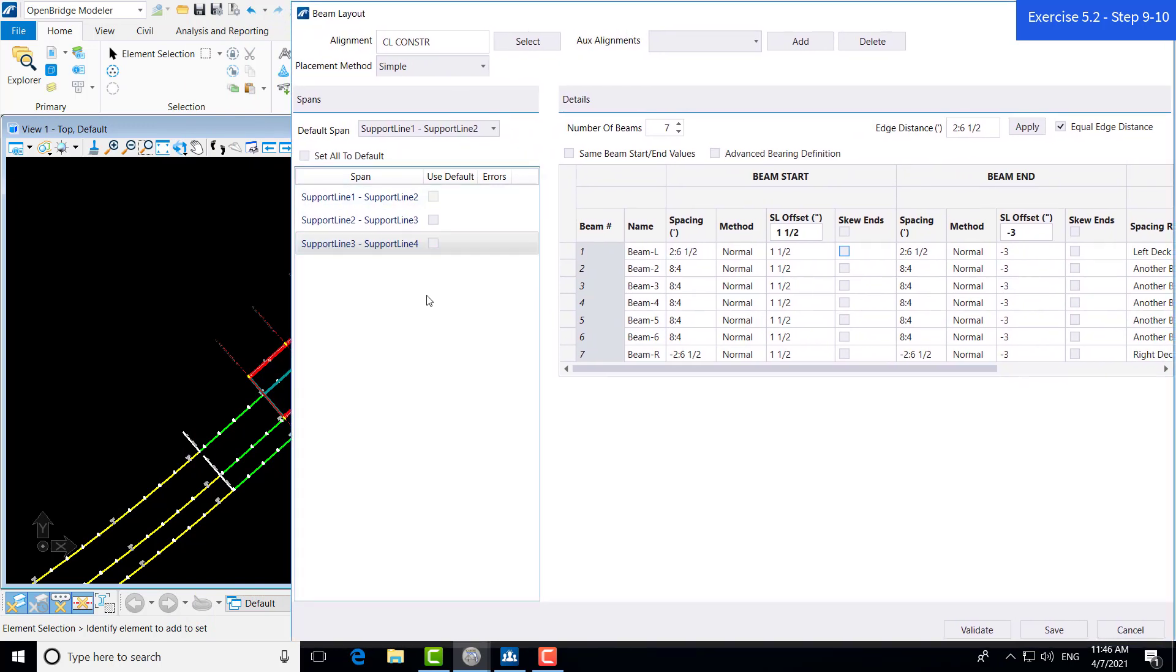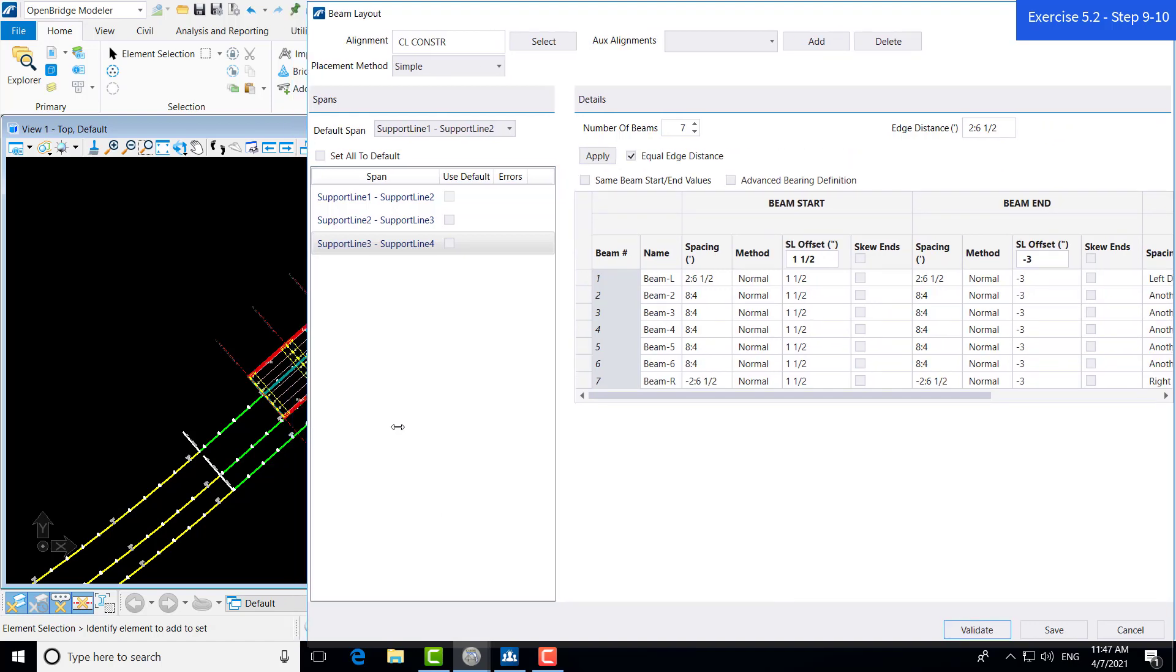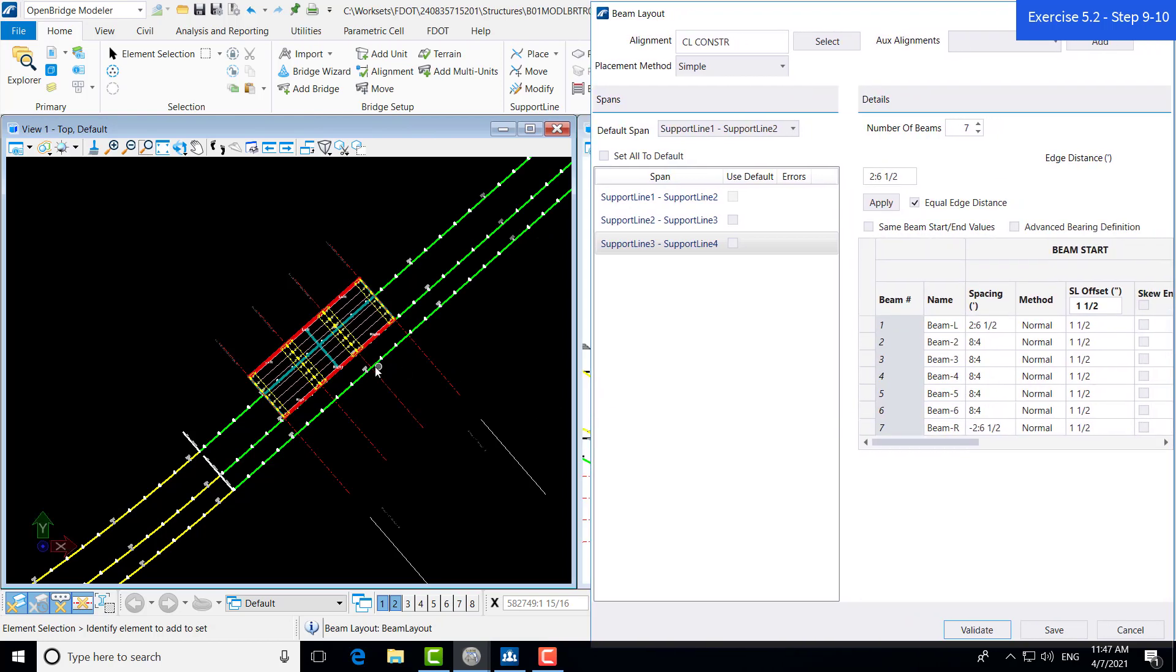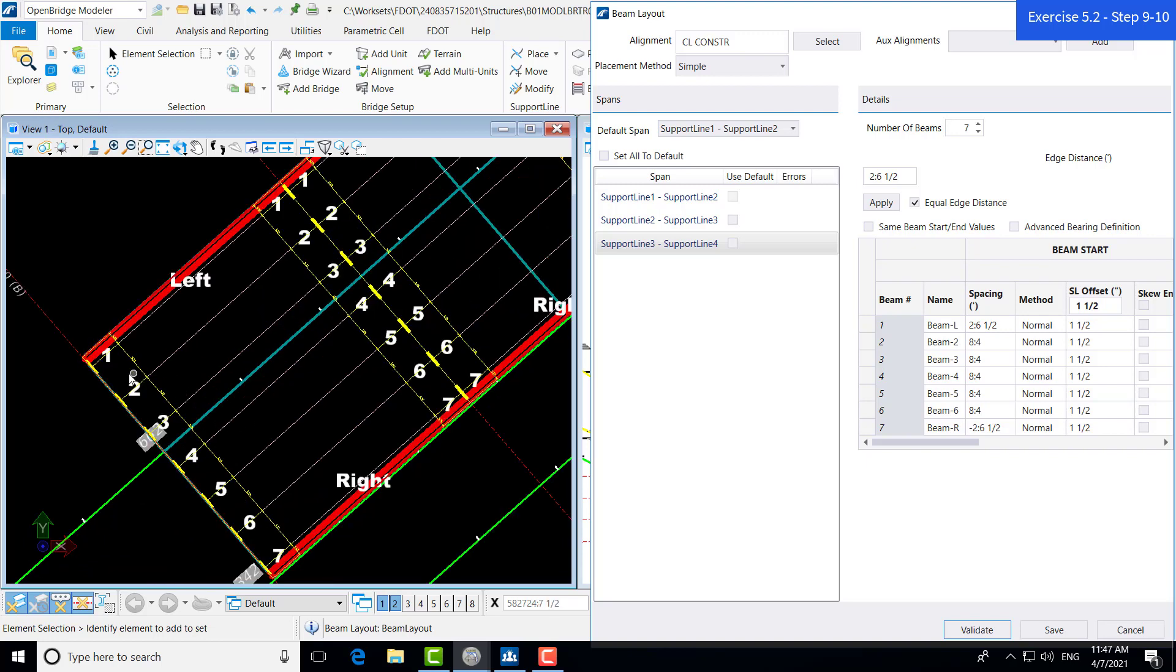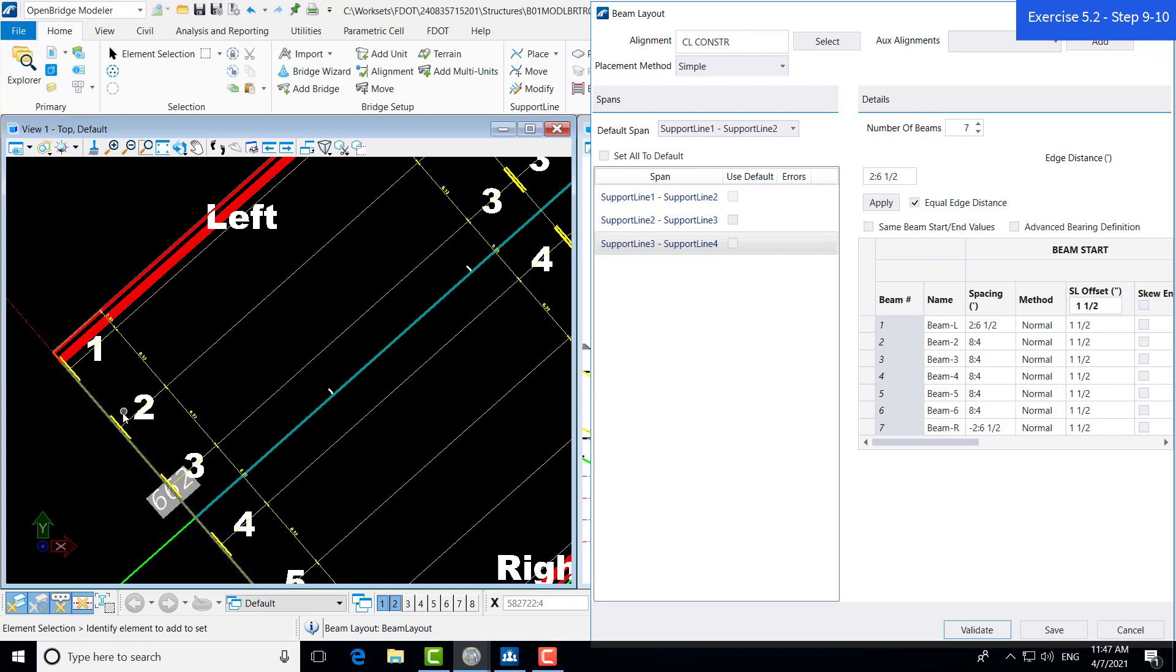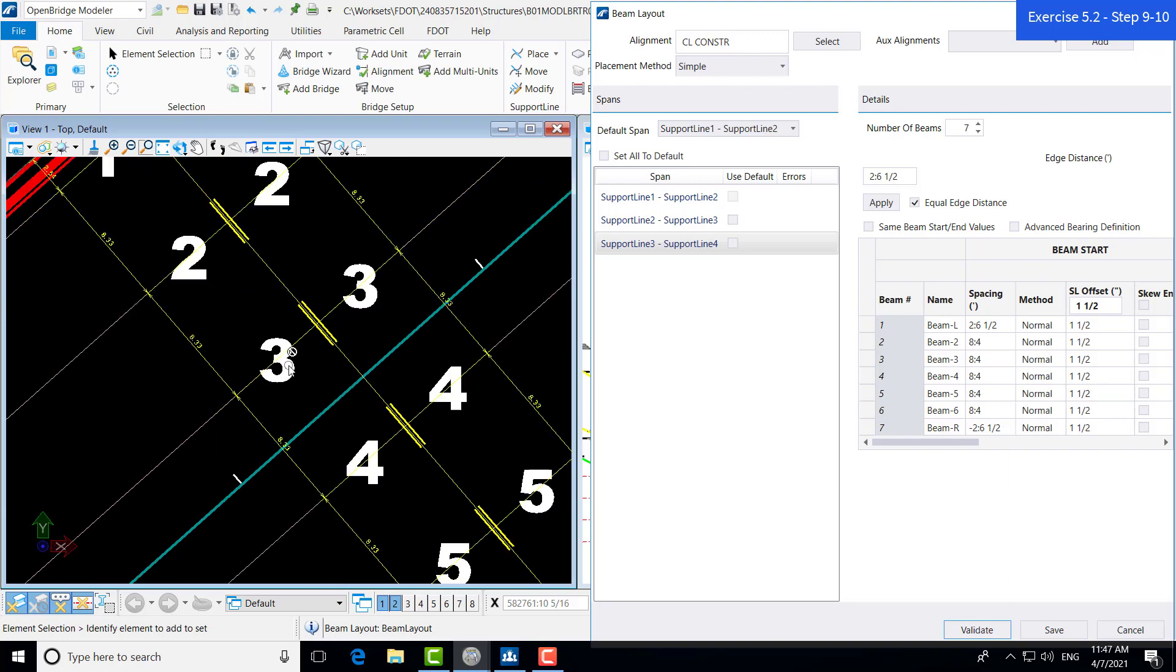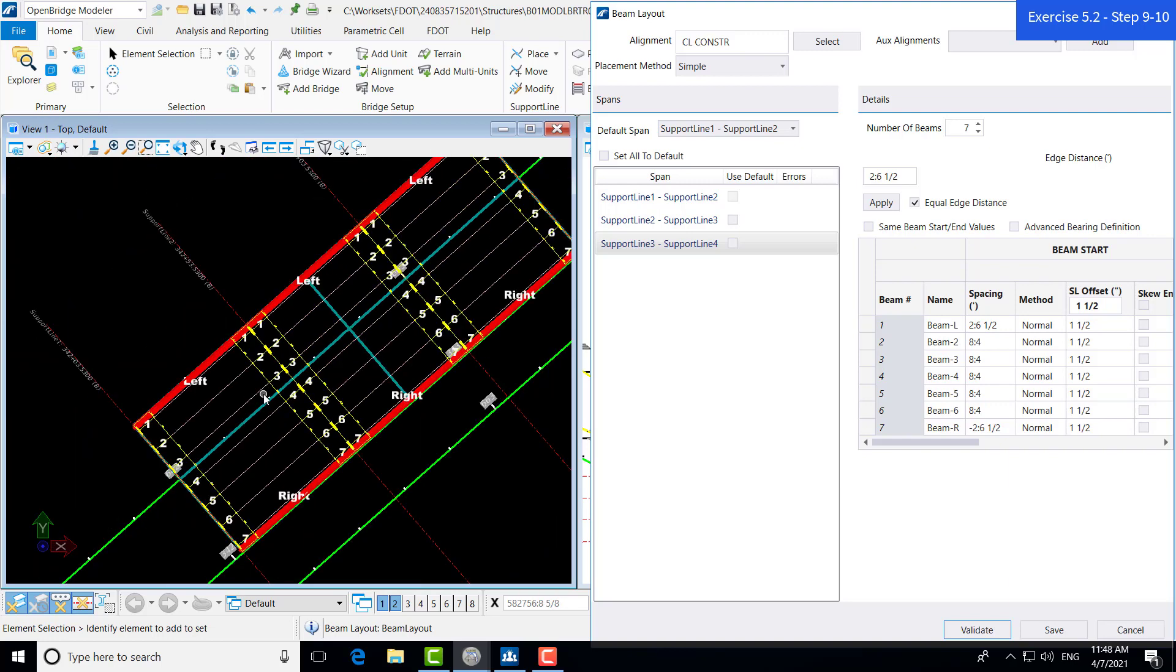If we want to check to make sure that these are correct before actually placing the beam layout, you can hit this validate box, which will show the spacing and give a preview of our beam layout in the model. Let's go ahead and click validate. Now after clicking validate, we can see the preview of the beam layout in our two-dimensional window. This shows our spacing. It also shows the start and end of our beams. And everything looks to be correct.